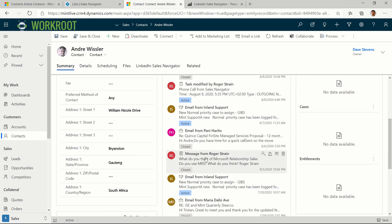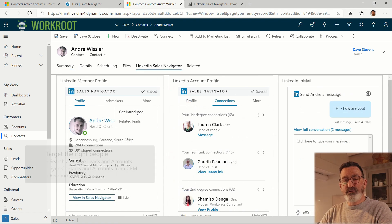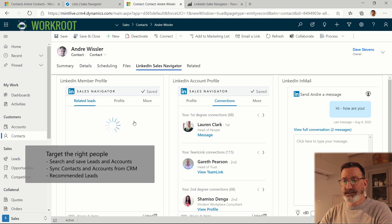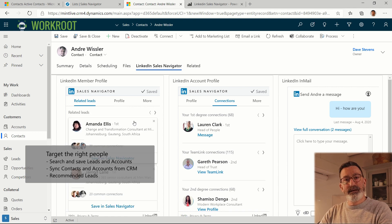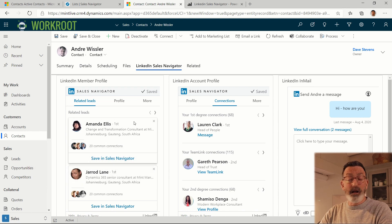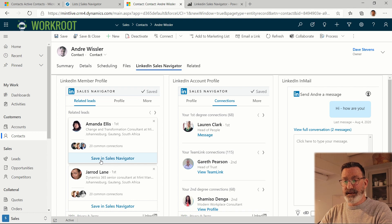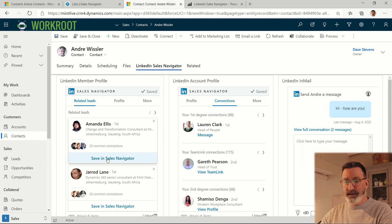So this is a message which is stored in Dynamics 365. We can also get related leads. So in this case, these are people similar to Andre that I may be interested in and may help me in my sales efforts. And I can also save them to Sales Navigator from here, straight from within Dynamics. They're going to then show up in those saved lists that I showed you.